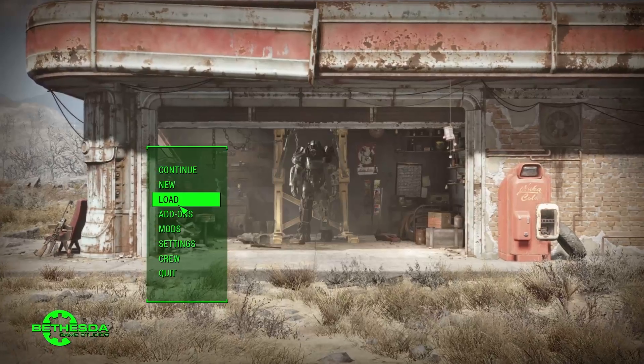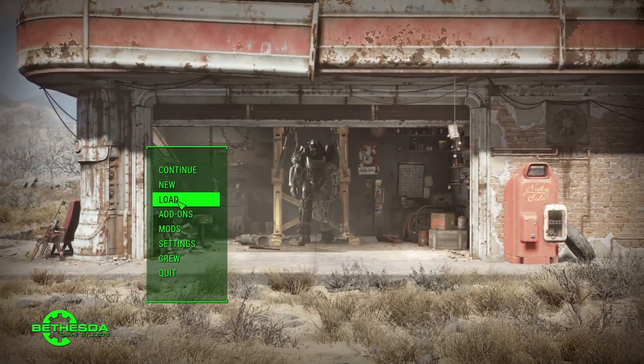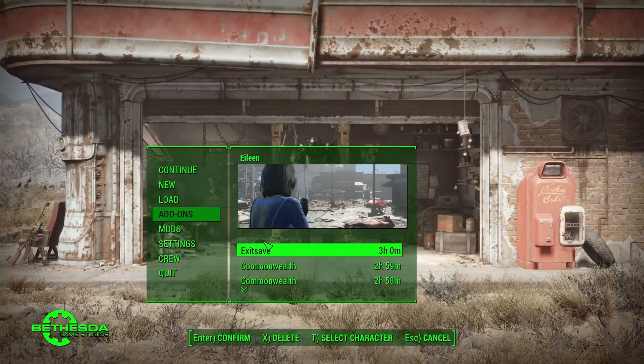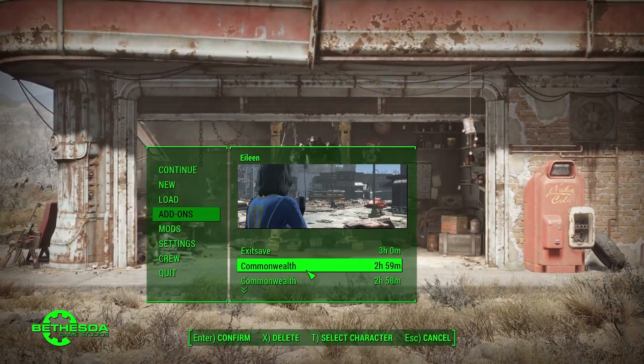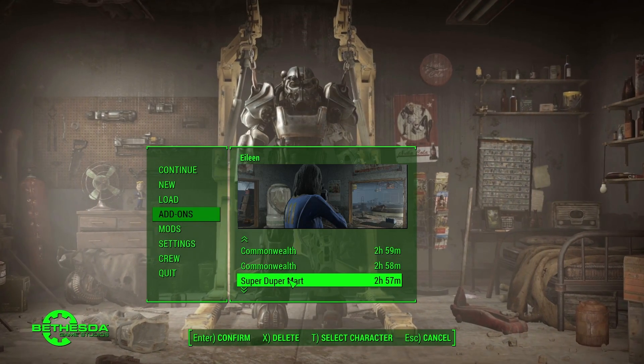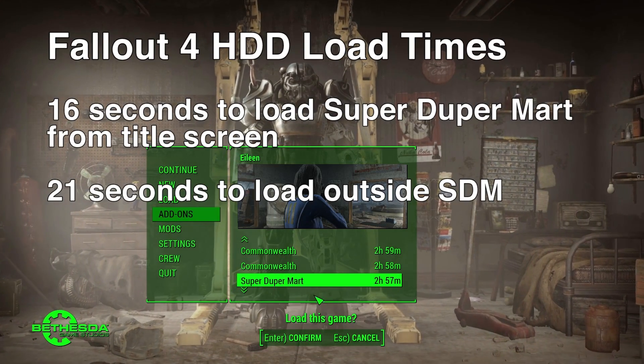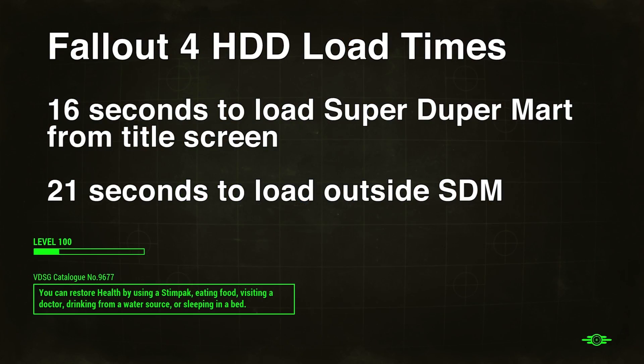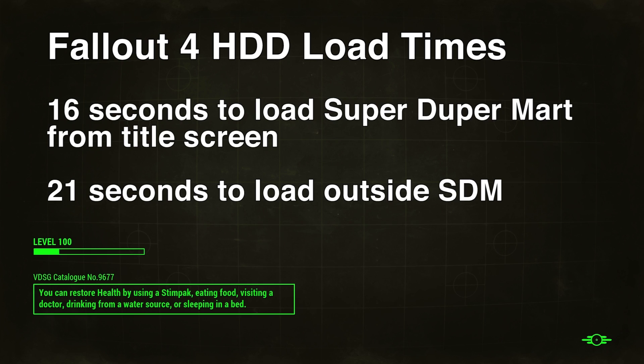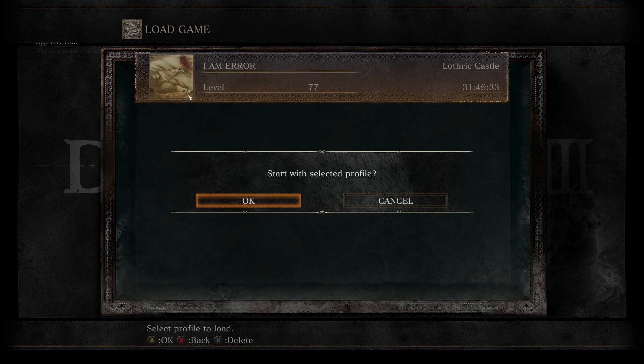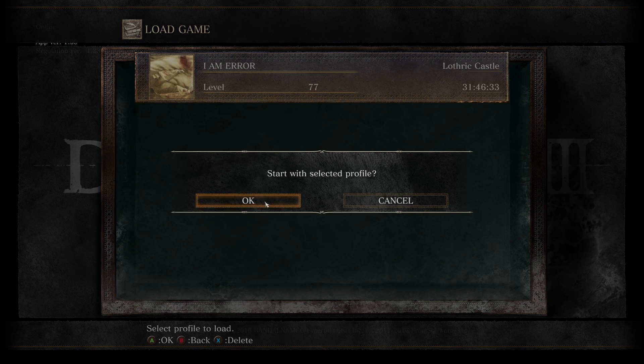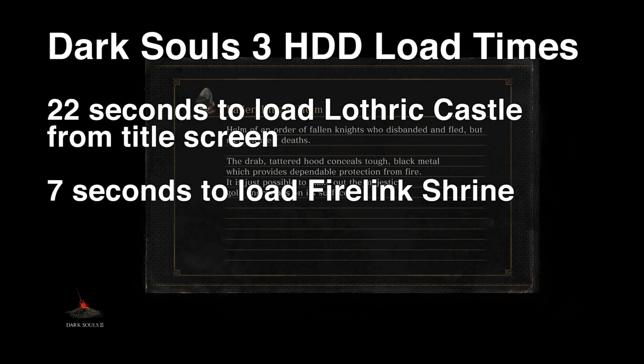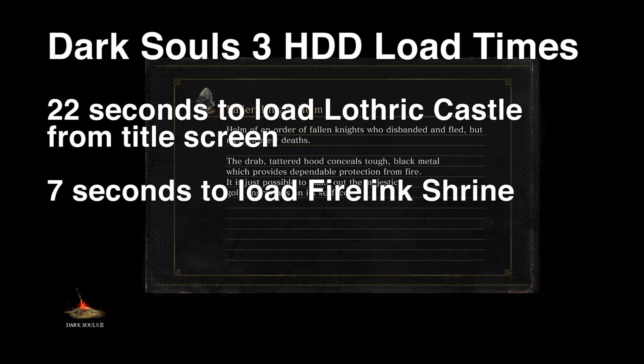First off, the hard disk drive loading times. For Fallout 4 installed to a hard disk, it took 16 seconds to load a save file from the title screen to inside SuperDuper Mart and then another 21 seconds to go from inside SuperDuper Mart to outside in the wasteland. For Dark Souls 3 on a hard disk, it took 22 seconds to load from the title screen into Lothric Castle, another 7 seconds from the bonfire there to Firelink Shrine.